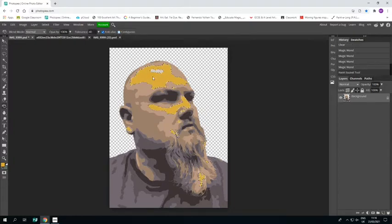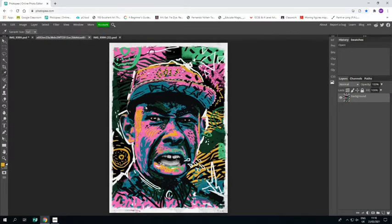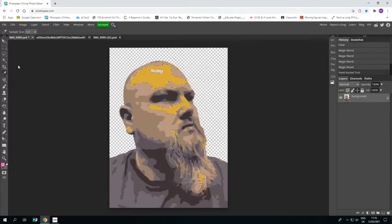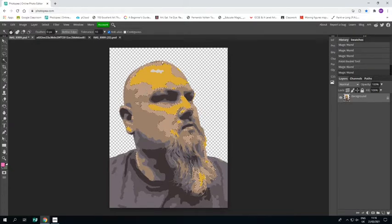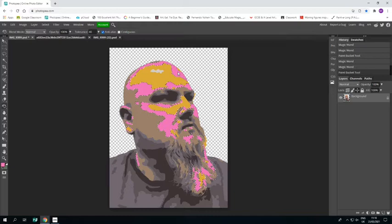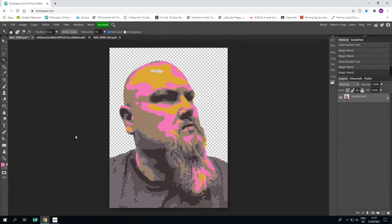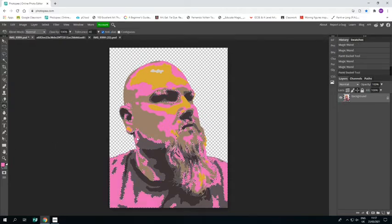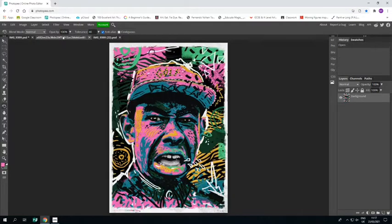I'm going to choose the color I want to be yellow, and with the paint bucket — with Contiguous off — I'll click that, and everywhere that was that color in the image has now turned yellow. Then I'll eyedropper the pink, use the magic wand with Contiguous off to choose the next color, and then use the paint bucket with Contiguous off to paint all of that color in pink.